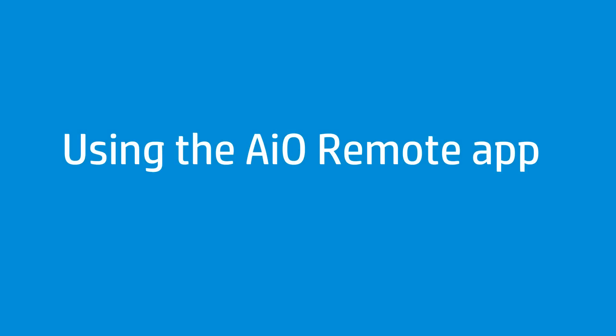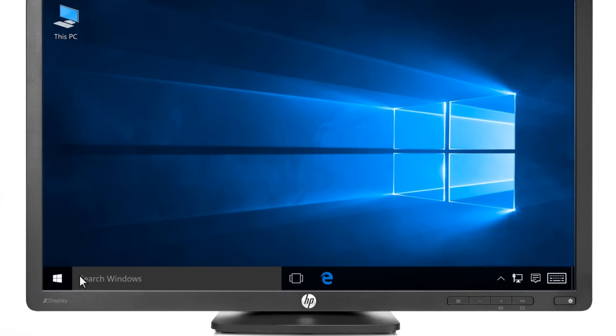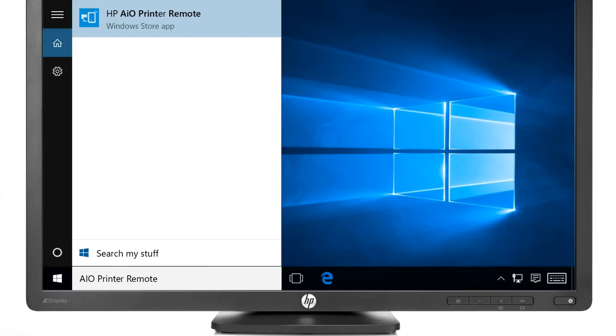Once you have installed your printer's full feature driver, the app automatically installs. Type AIO Printer Remote app into the search bar, then select AIO Printer Remote app from the results.